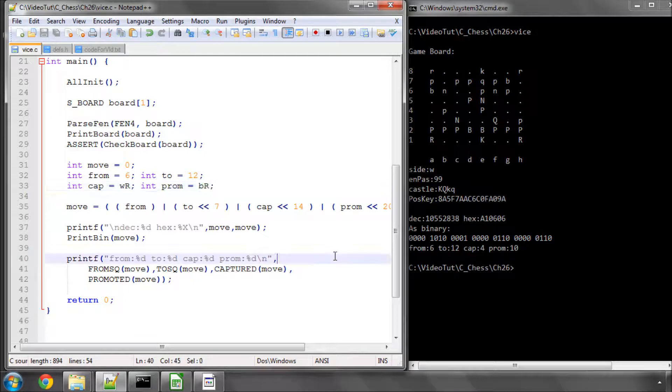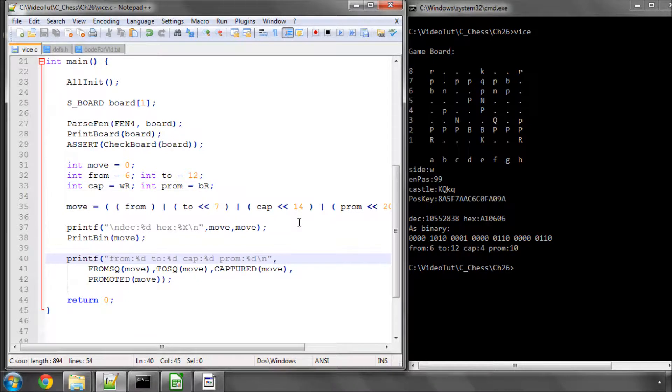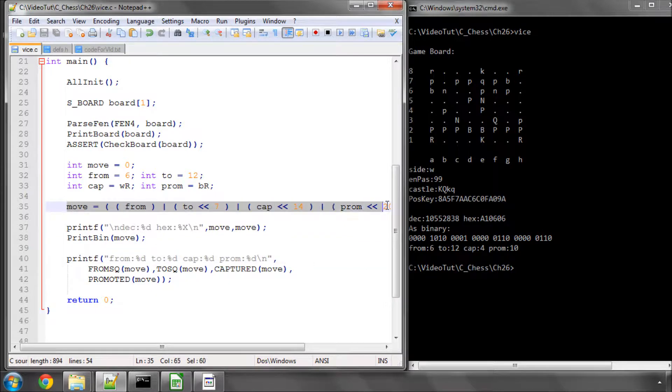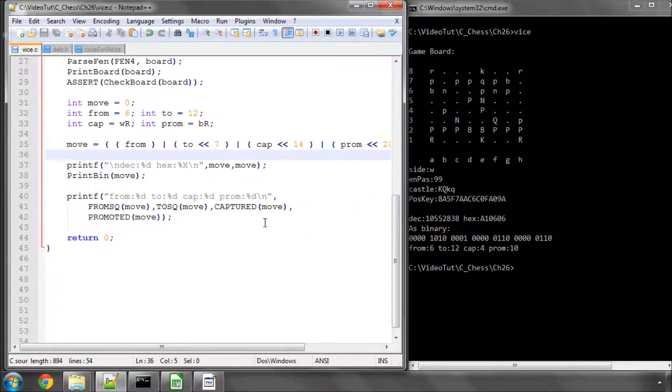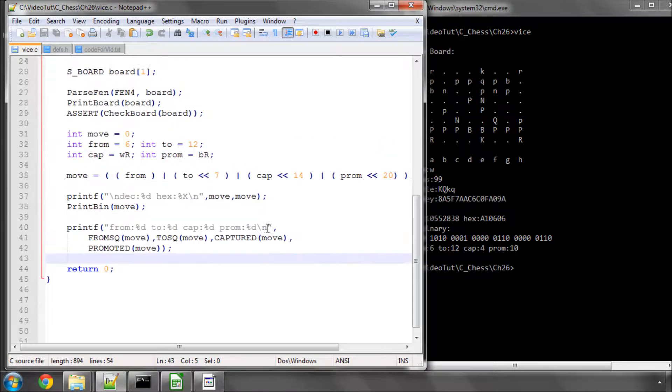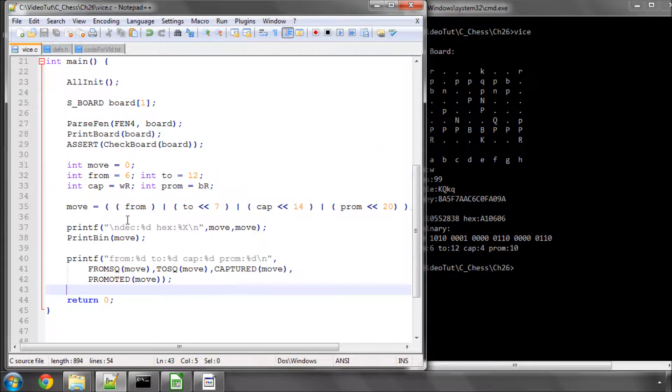So there you go. That finishes the description of how we go about storing or creating a move in the program, which will be done this way when we generate them, and then how we actually use our macros to retrieve the relevant information in the move.